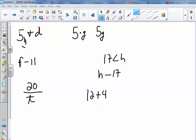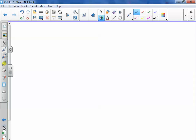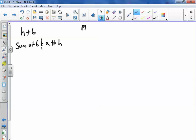Moving on to the next, what if you have it the other way? What if I have something like H plus 6? Well, you can write that as the sum of 6 and a number H. If you have something like M minus 5, using your chart, you could say 5 less than a number M.